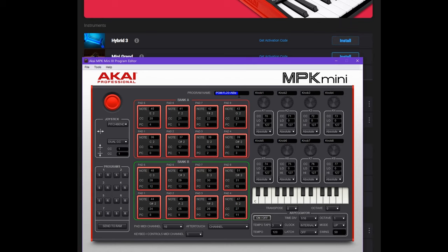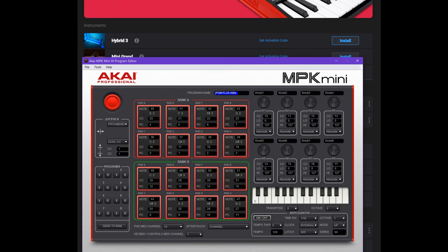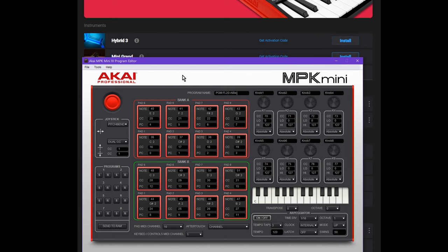You can later change the name to whatever you want it to say — that's what will show up on the MPK Mini OLED screen. For now we're going to keep it as FL20-Albi so you know this is the right template. Make sure when you're doing this that you do not have FL Studio or any other application that might be trying to use MIDI data open, because it will not work right if you do.